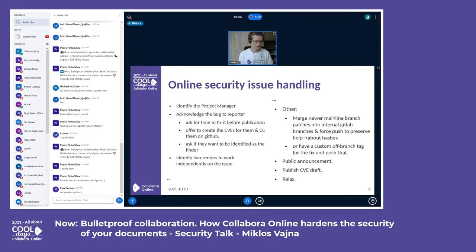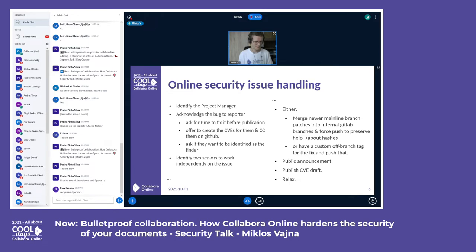I'd like to give you some visibility into how we handle security issues. We have a thorough process: as soon as a security problem is reported, a product manager oversees the whole process. We send an acknowledgement to the bug portal, and two engineers are independently assigned to fix the problem. This means we end up with two fixes and can choose the technically better one. At the end of the process the issue is fixed, build partners and customers are notified in time, and once all customers are upgraded to the newer version, there is a public announcement.